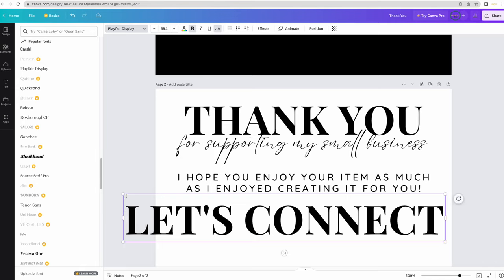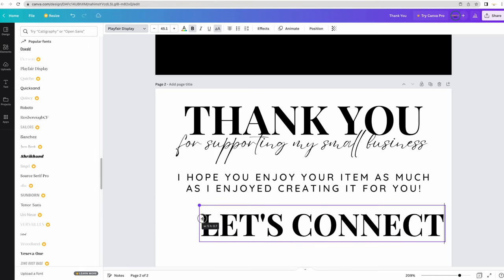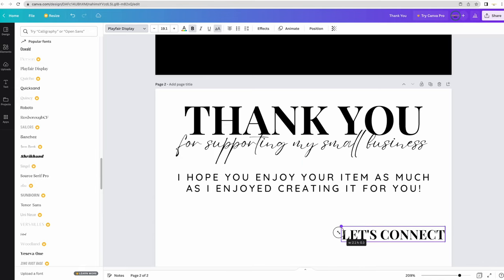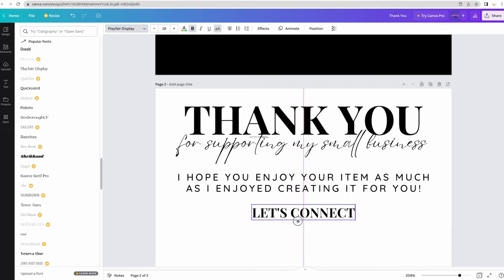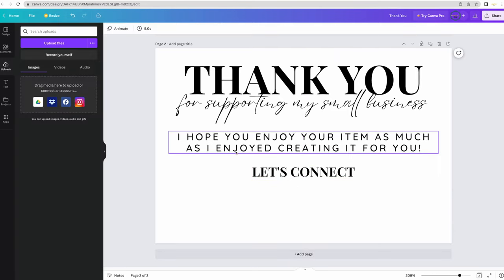I'm going to make it a little smaller. I just grab it in the corner. Just like that. Now I'm going to add my social media icons.